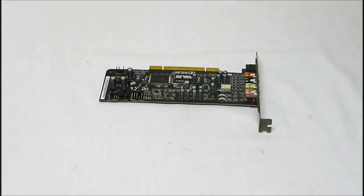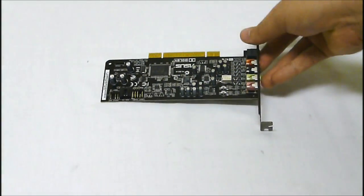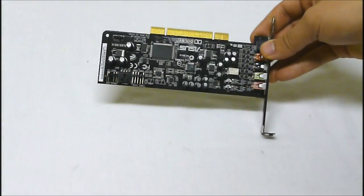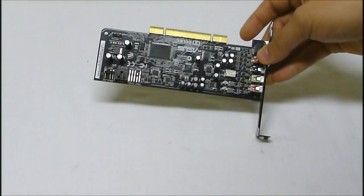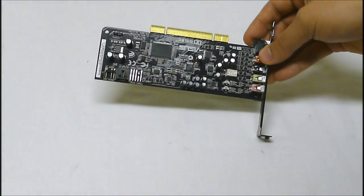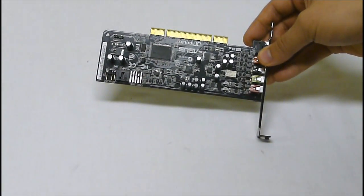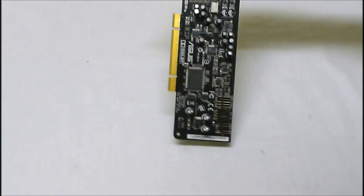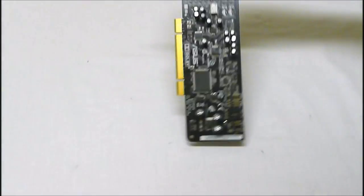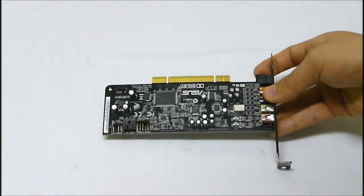Now outside of the box here we have the Zonar DG. This uses a PCI profile bus compatibility. As you can see they also use the low profile so this can work in mini PCs and whatnot.